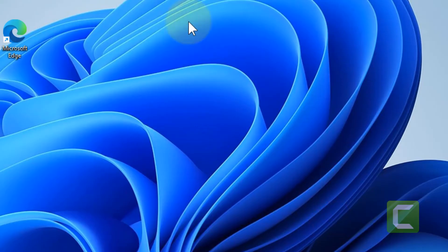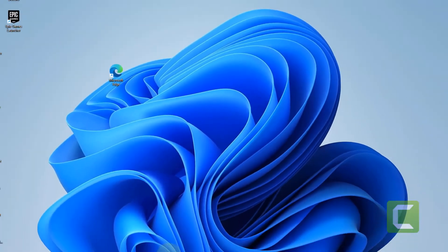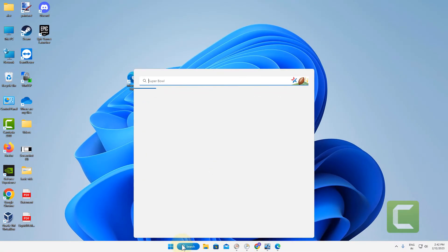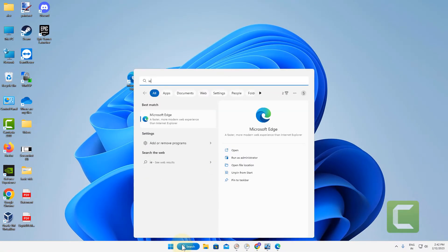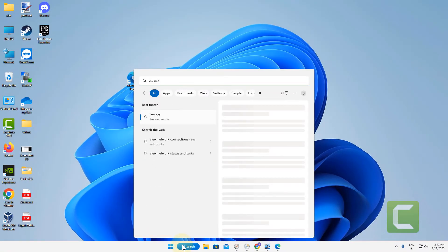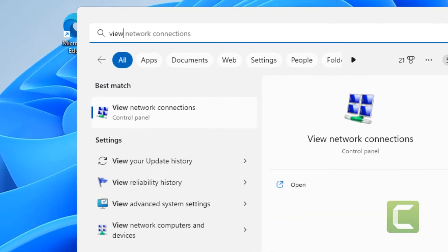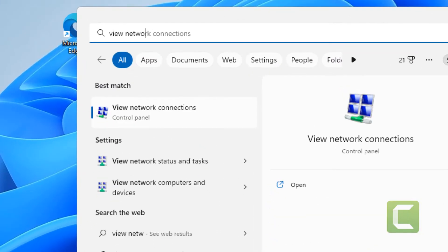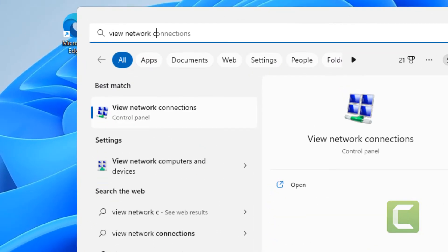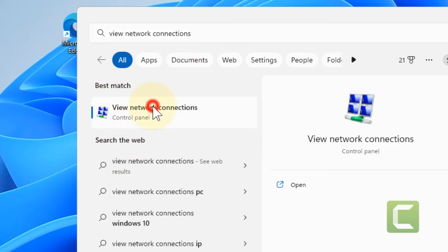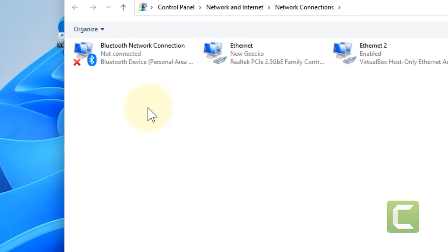Now, if this does not get fixed, there is one more thing you can do. Just search 'view network connections' and click on view network connections.